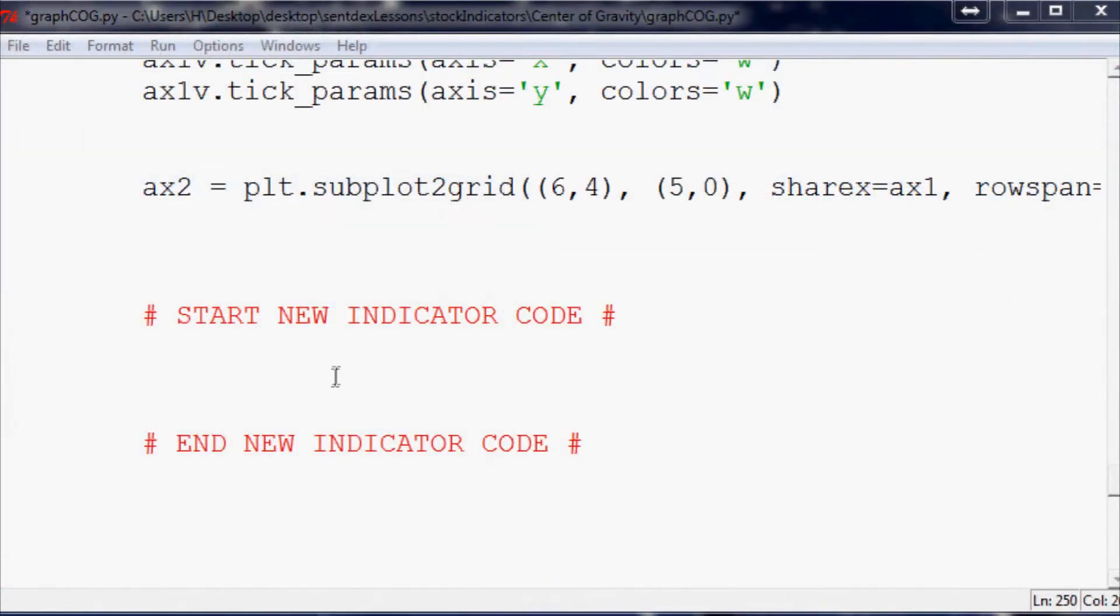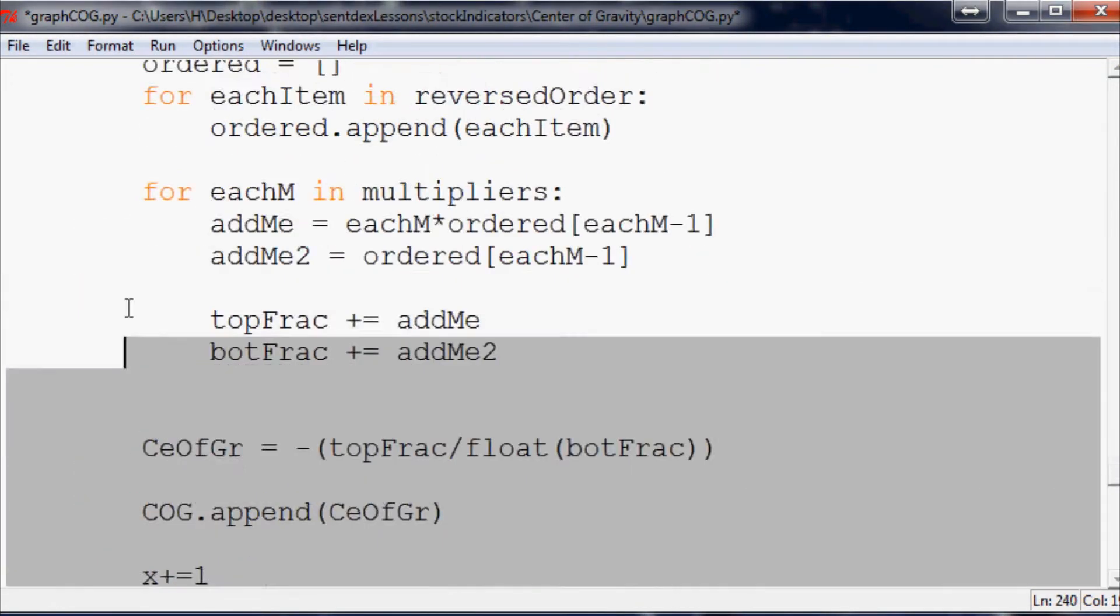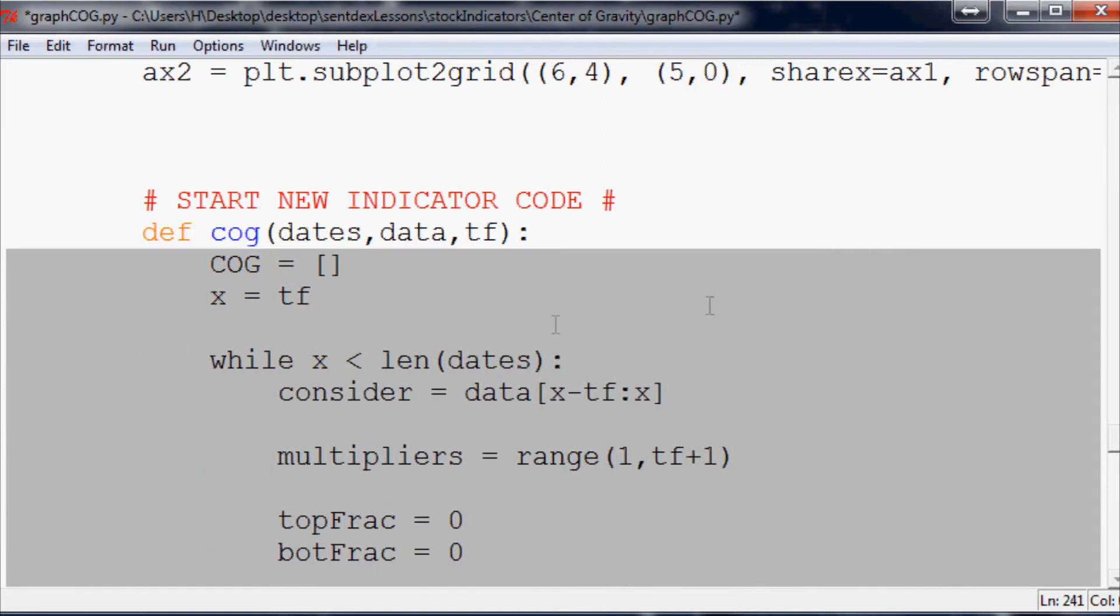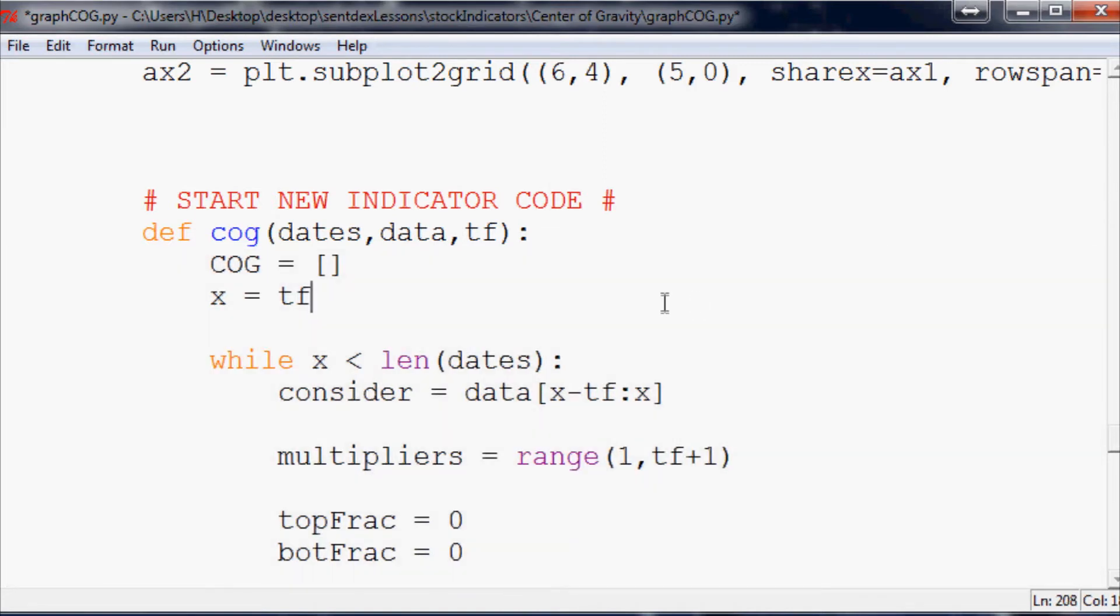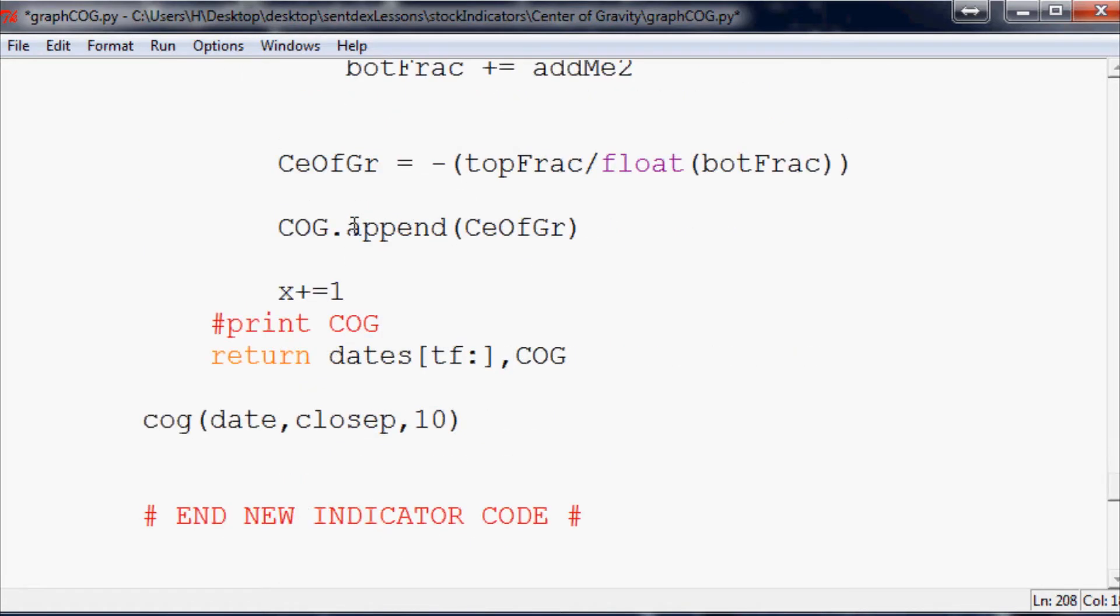So we'll go back up and it should be indent, which is just hitting the tab key in case you didn't know. So now we've done that, we call cog here.